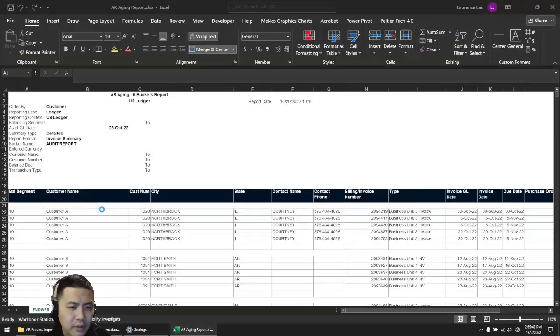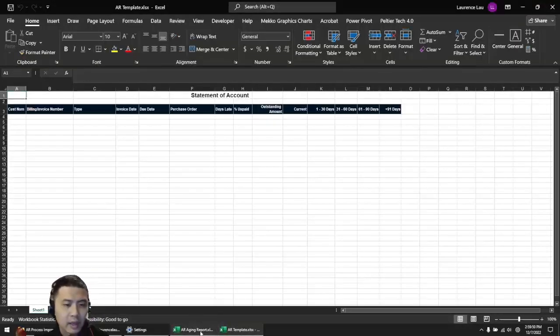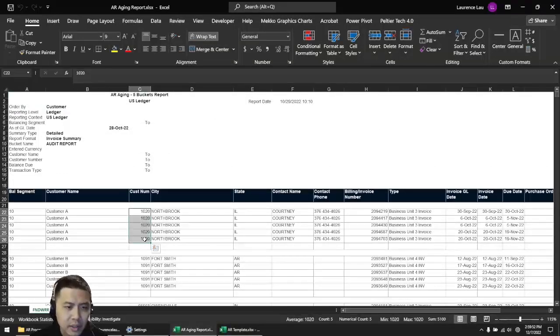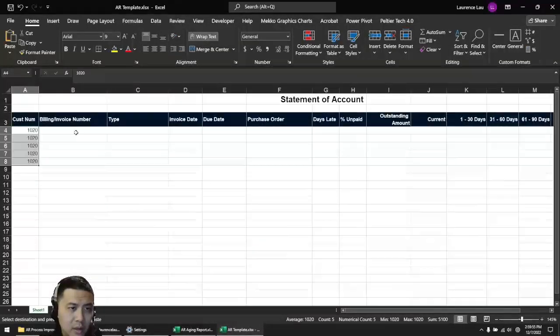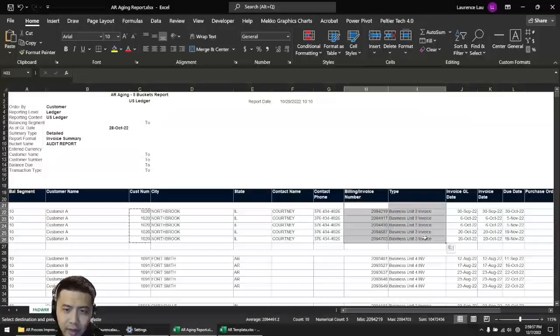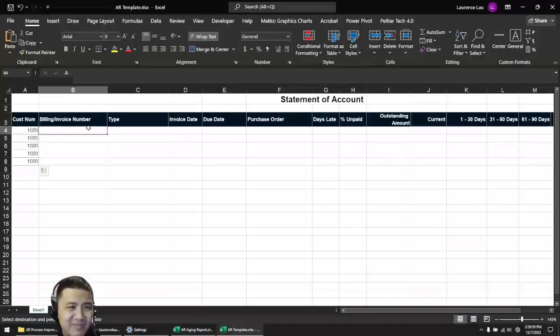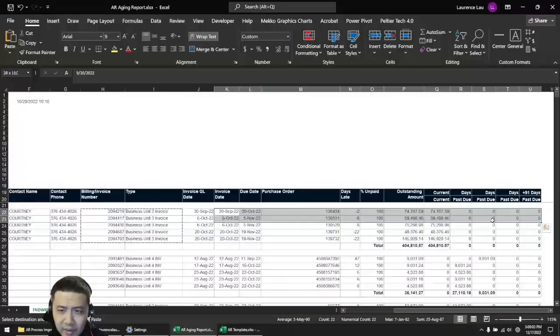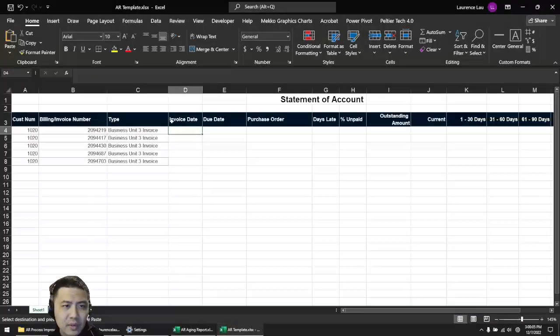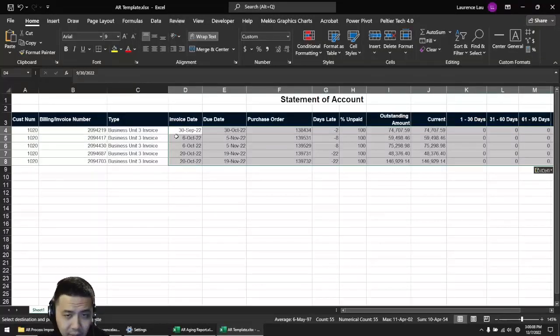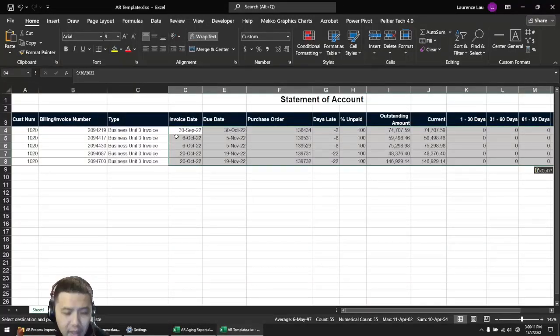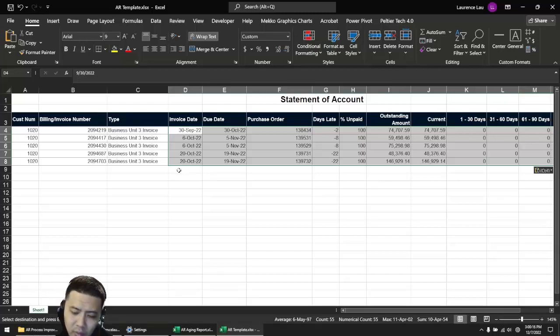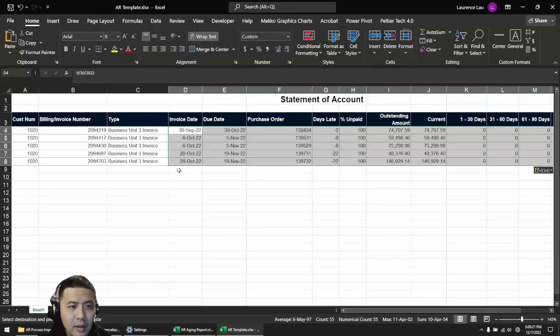They would copy to this template, print it out as a PDF, attach that PDF to an email, and then send that email off to their customers. You can imagine with tens, hundreds, even thousands of different customers every month, this can be a very costly, time-consuming endeavor.